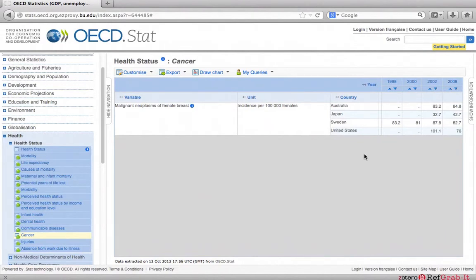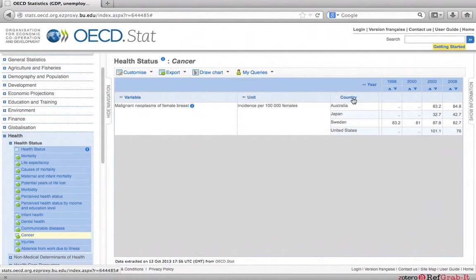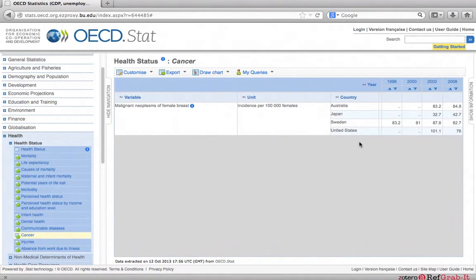The first thing you will notice is that we don't have any data for South Africa. The OECD databases focus on information of OECD member nations. Therefore, information on non-member countries, particularly those in Africa, is hard to find in OECD stat.